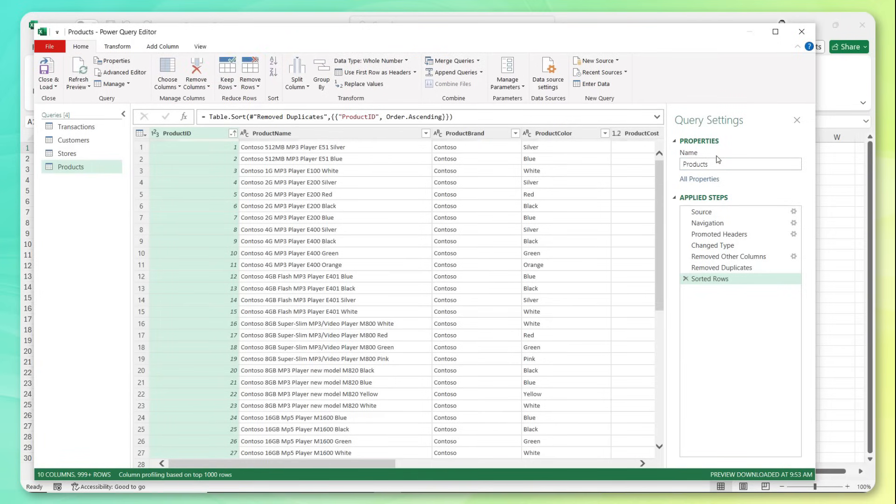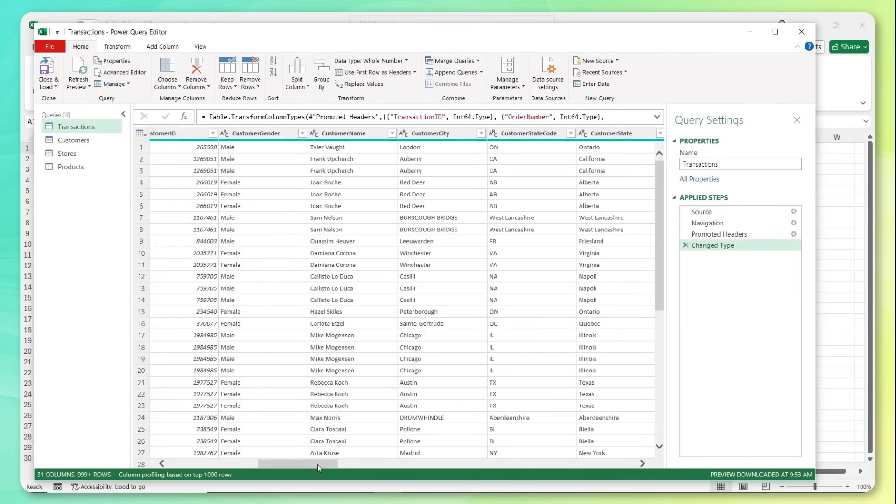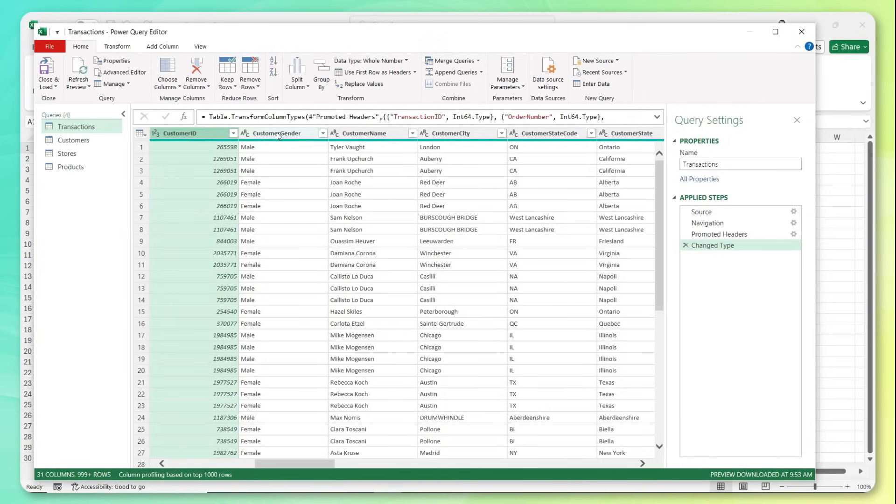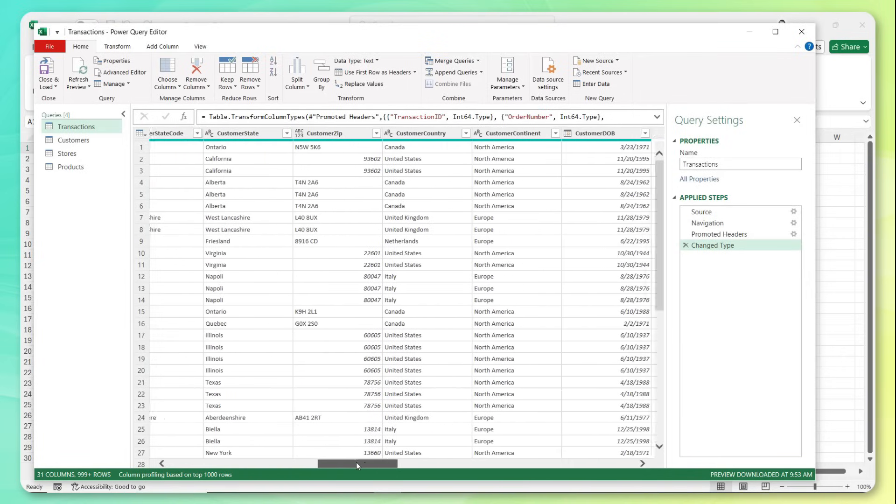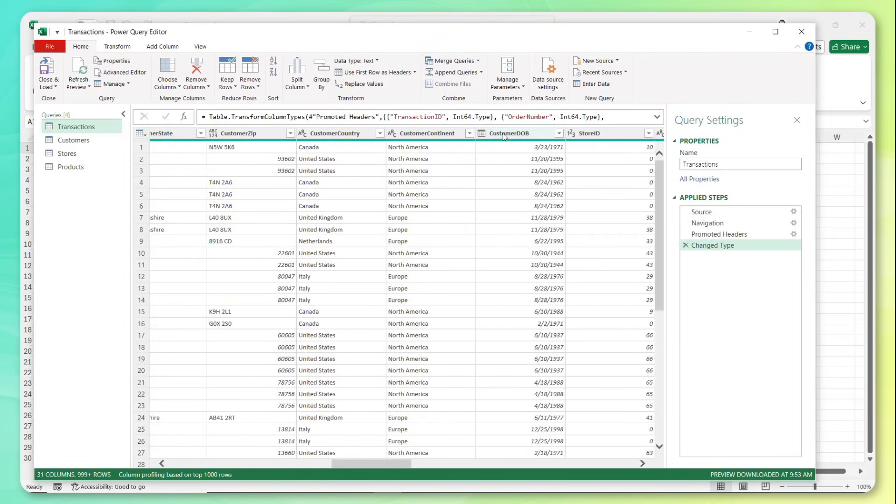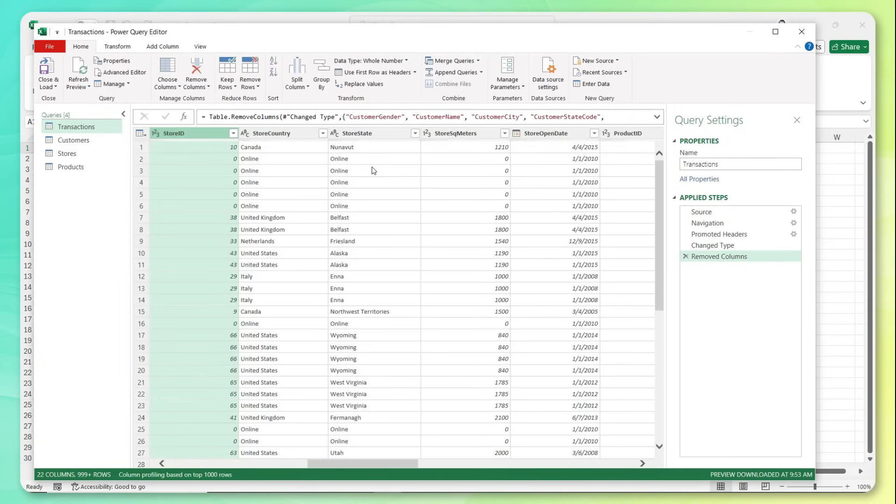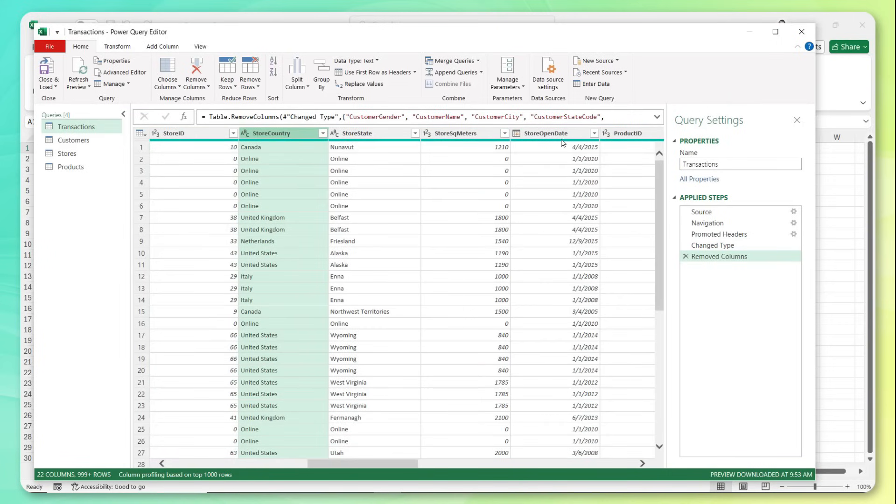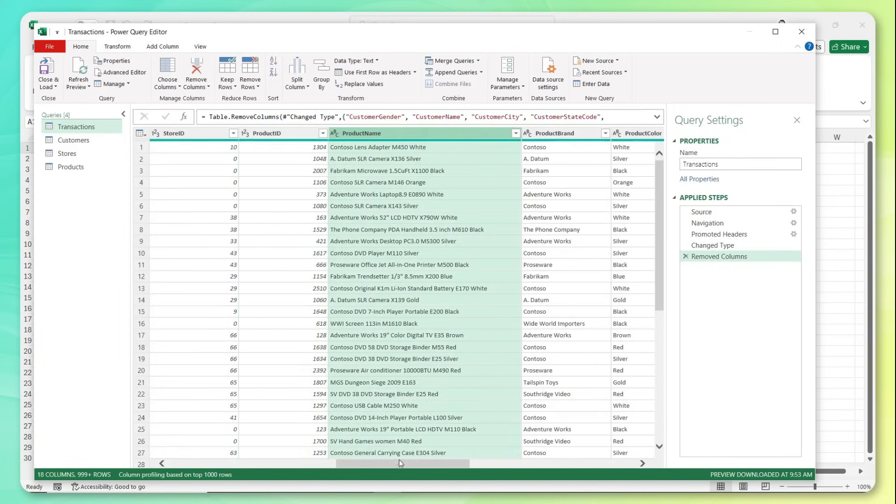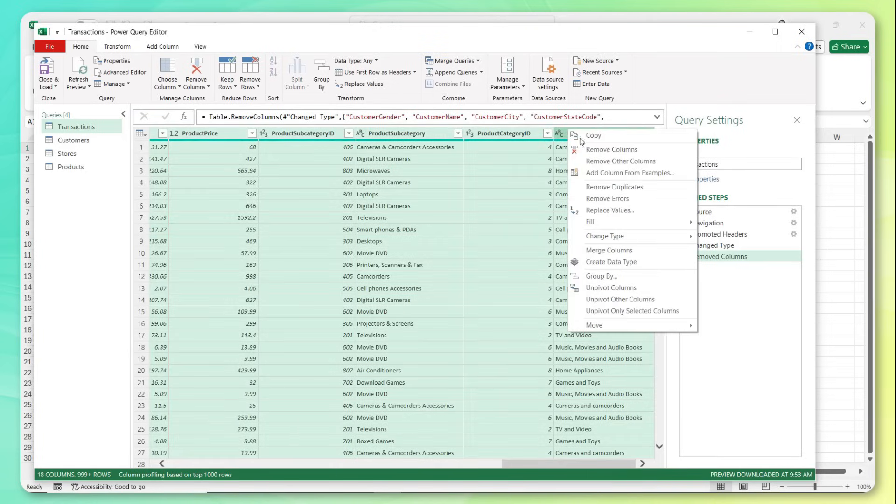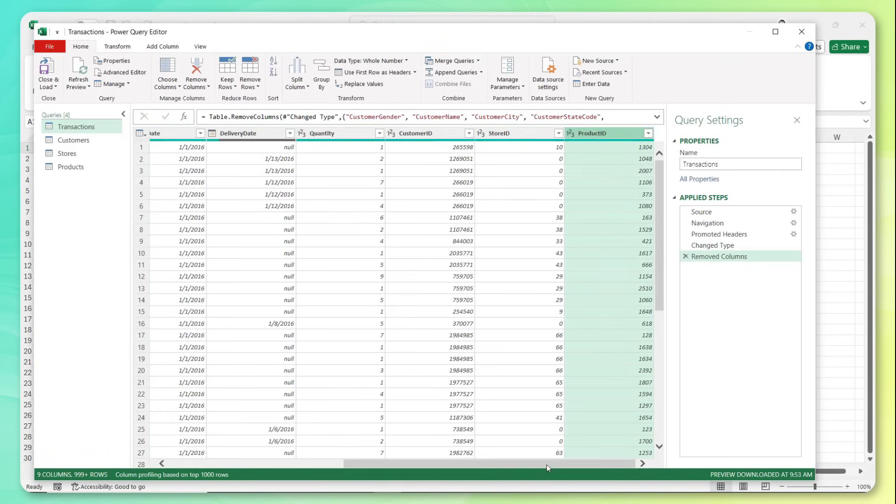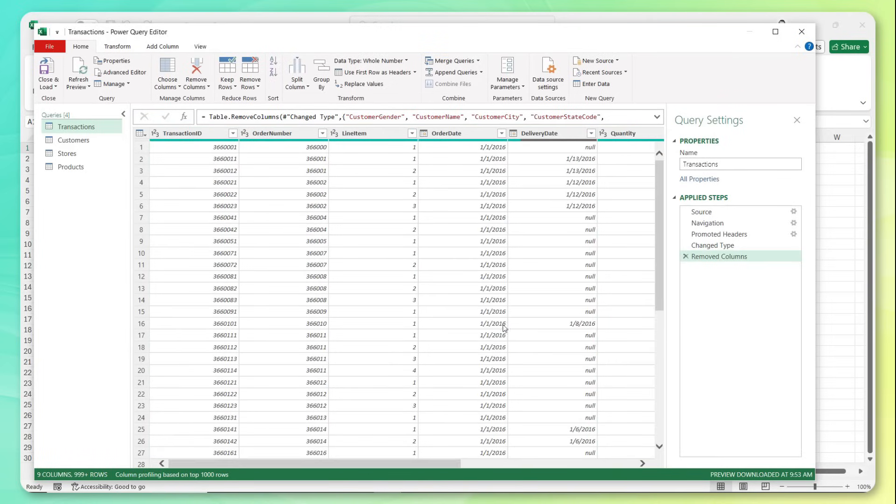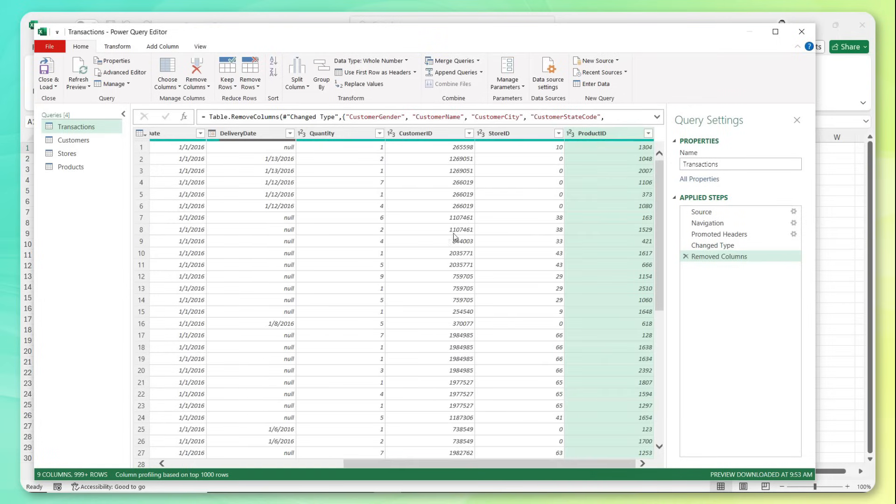And now that we've created these dimension specific tables, here's the beauty of it: we can go back to our original transaction table and we can actually get rid of all of those columns, with the exception of the keys. So we'll keep customer ID, but we're going to get rid of all these details, gender, name, city, and so on. So everything through date of birth, I'm going to right click, remove those columns, all the store attributes, right click, remove, and all of our product details, right click and remove. So now this table just gives us the transactional level information, right, the order number, the line item, the order and delivery dates, the quantity, plus our three keys, customer store and product ID, which will allow us to create relationships to those three dimension tables that we just created. So that's everything we need to do for now.